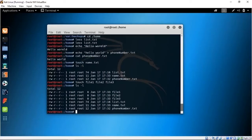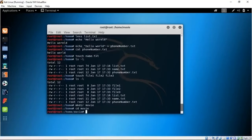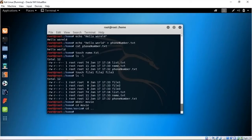We can create a directory with mkdir and the name of the directory. Suppose you wanted to save all your movies — mkdir movies creates a directory called movies, and you can move into it with CD movies. That's how you create directories and navigate into them. You can also use CD dot dot to move back to the previous folder.